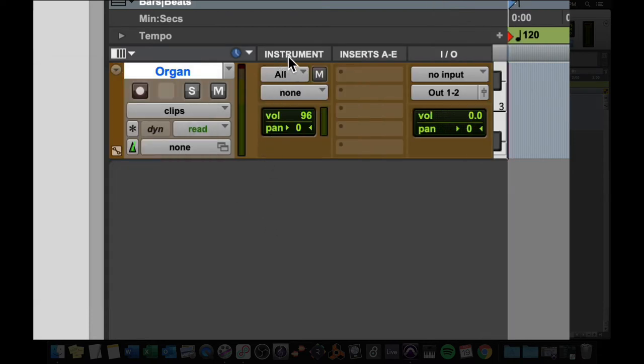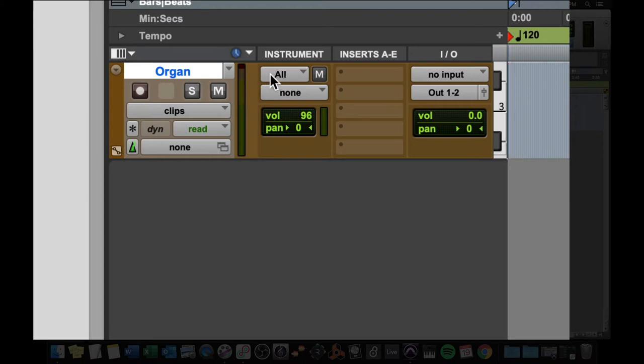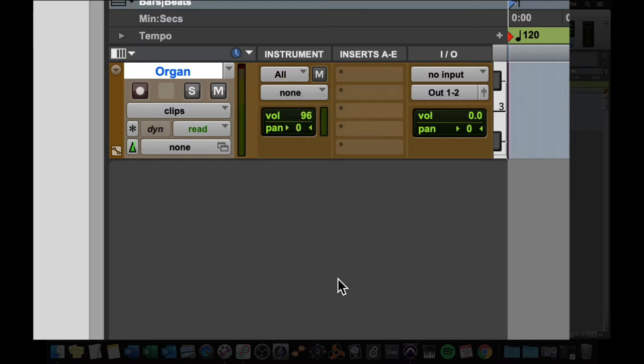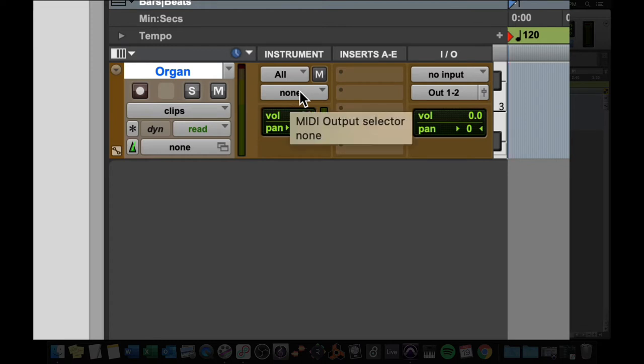I'm also going to check off the instrument box so you can see our MIDI input and output. It's kind of a weird name, instrument track, instrument box, but this is your MIDI routing. Right now, it's receiving signals from any MIDI instrument, and if I hook up a MIDI keyboard, you'll see the signal bouncing up and down here, but it's not outputting through any MIDI instrument, and that's what we're going to do next.